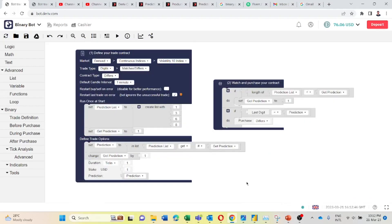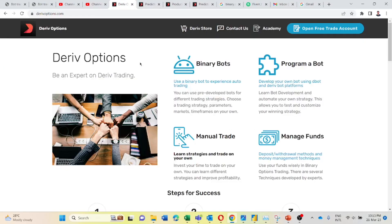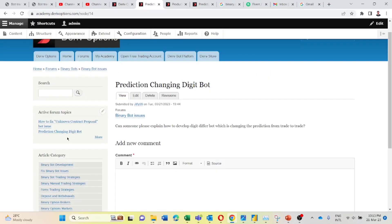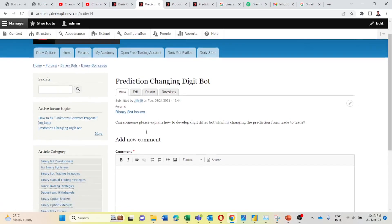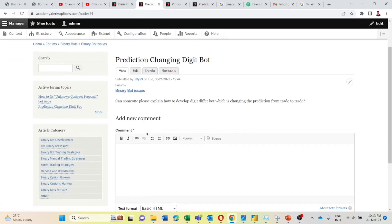That is all for both bot development requests. If you have anything to know regarding binary bot development, you can go to this derive options website, then you can go to academy, and like this you can start a new forum and anyone referring this website will help you. Or else I will create a video for that, like this video.